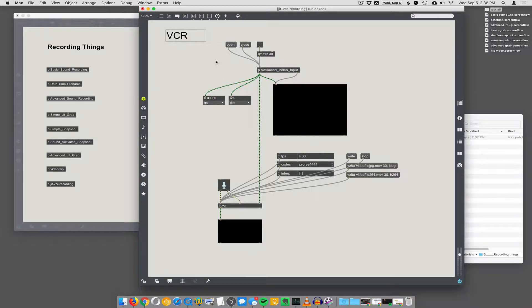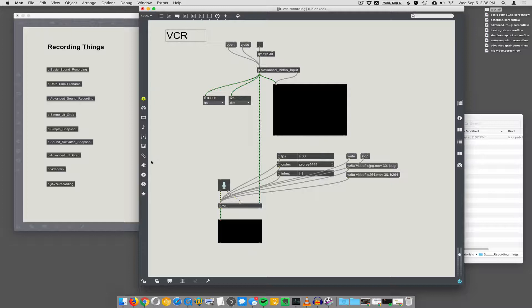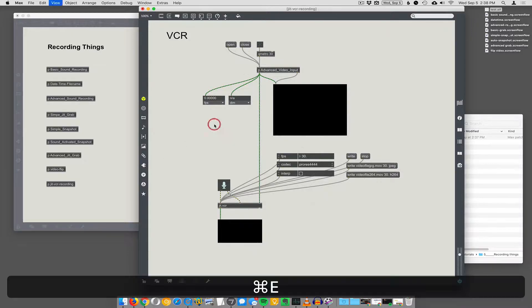We've already done sound recording and image recording like picture taking with JPEGs, but now we want to record actual video files. There is this object called JIT.Record in Max, but I'm just going to skip that because JIT.VCR is way better. JIT.VCR records sound with your video, while JIT.Record doesn't record sound, it just records video. So I'm going to skip right ahead to JIT.VCR and this is how it works.